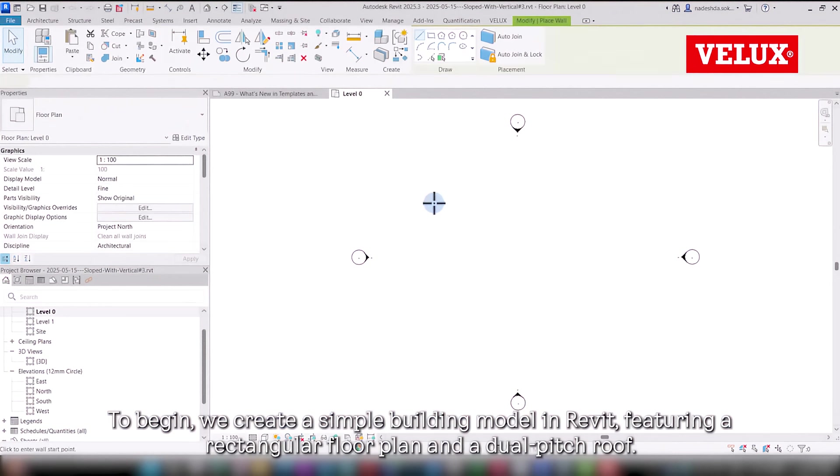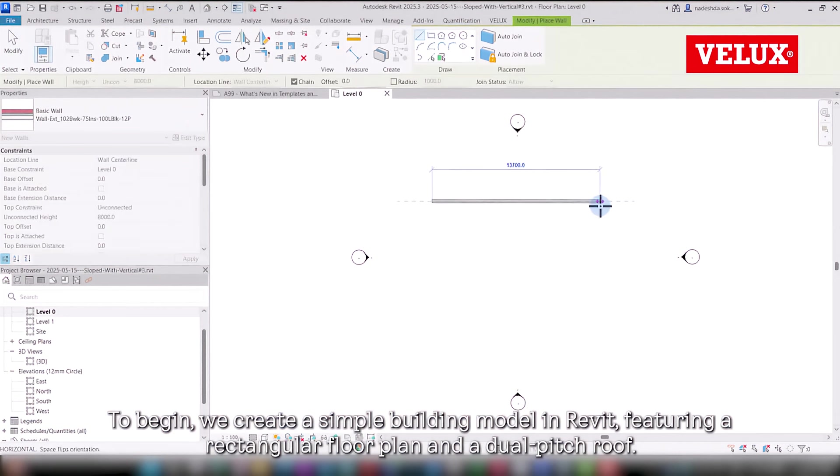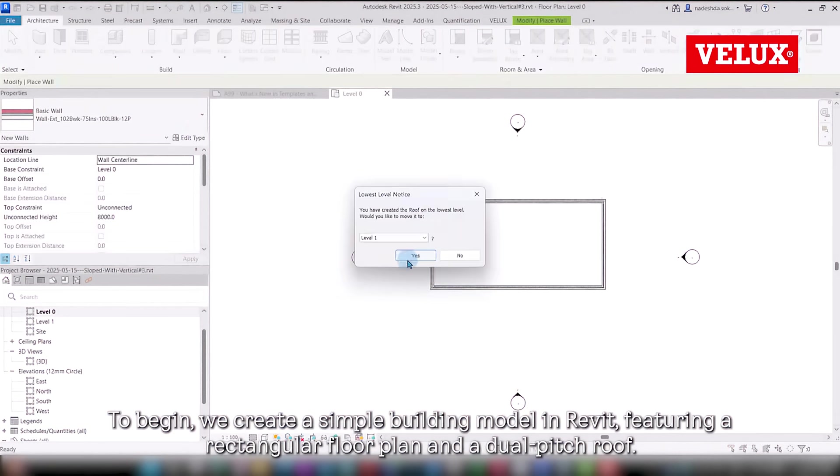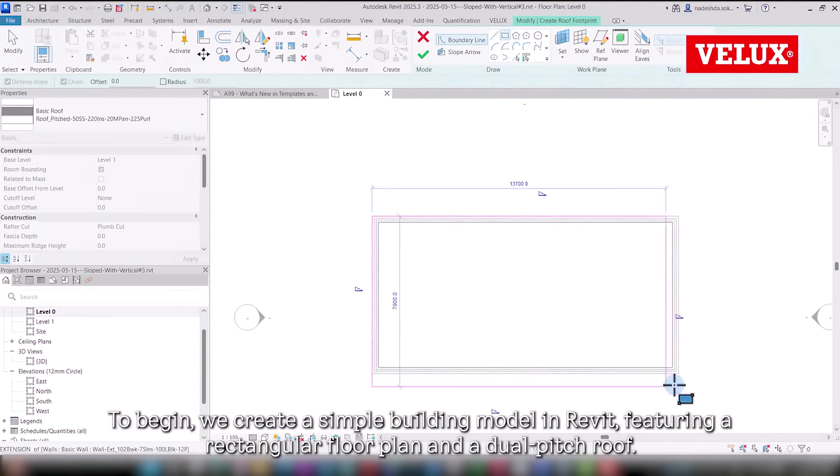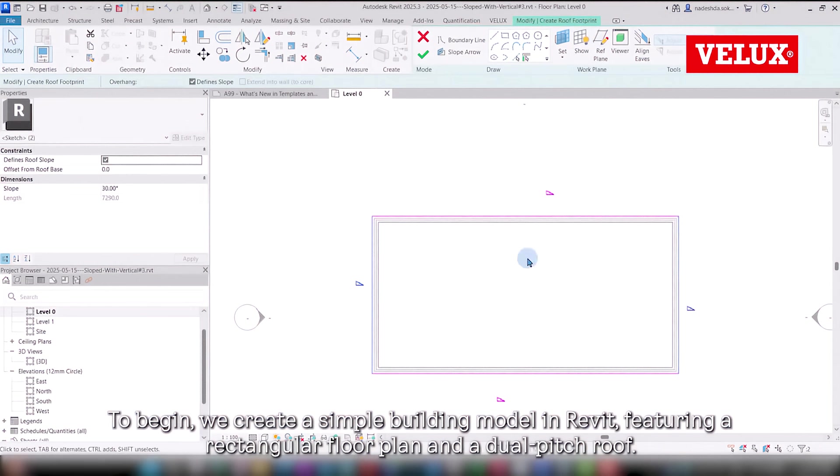To begin, we create a simple building model in Revit, featuring a rectangular floor plan and a dual-pitch roof.